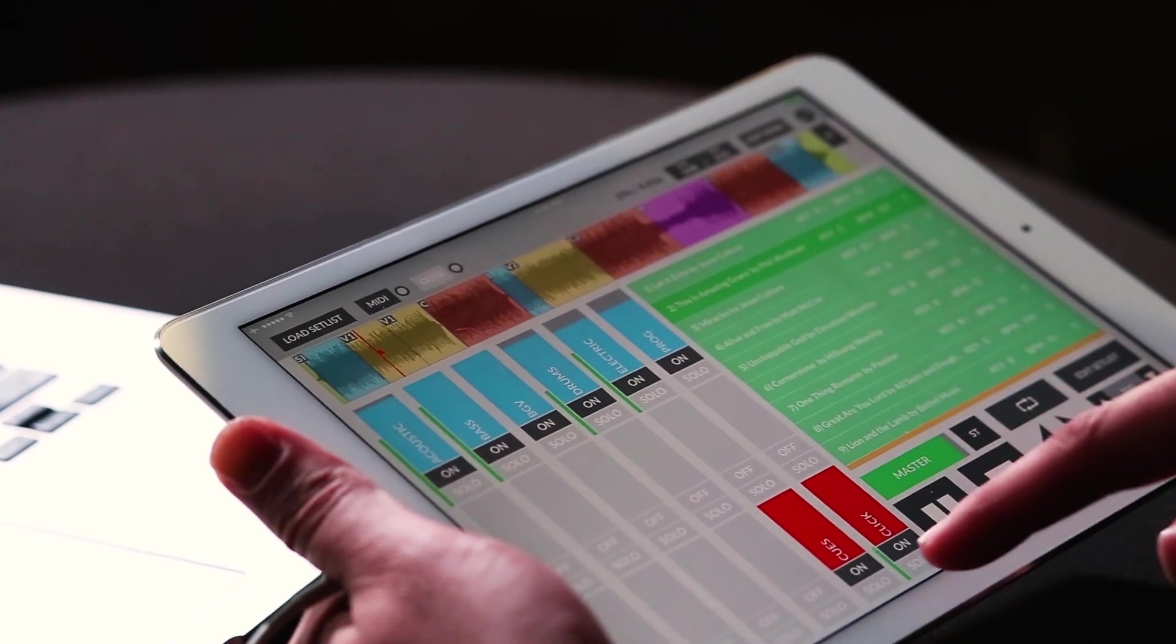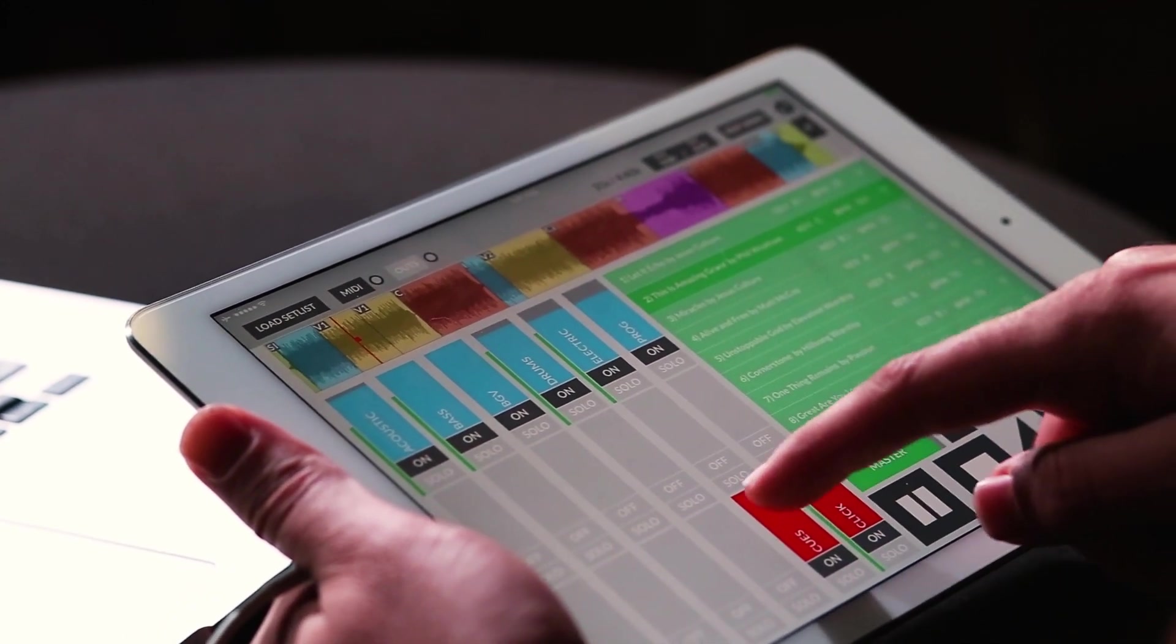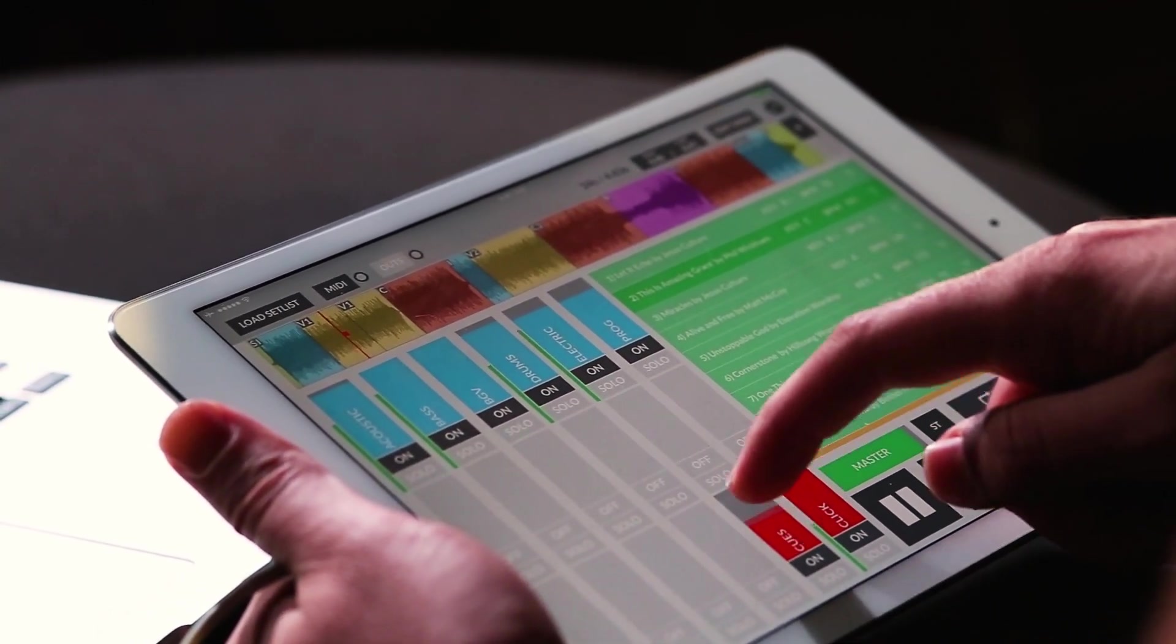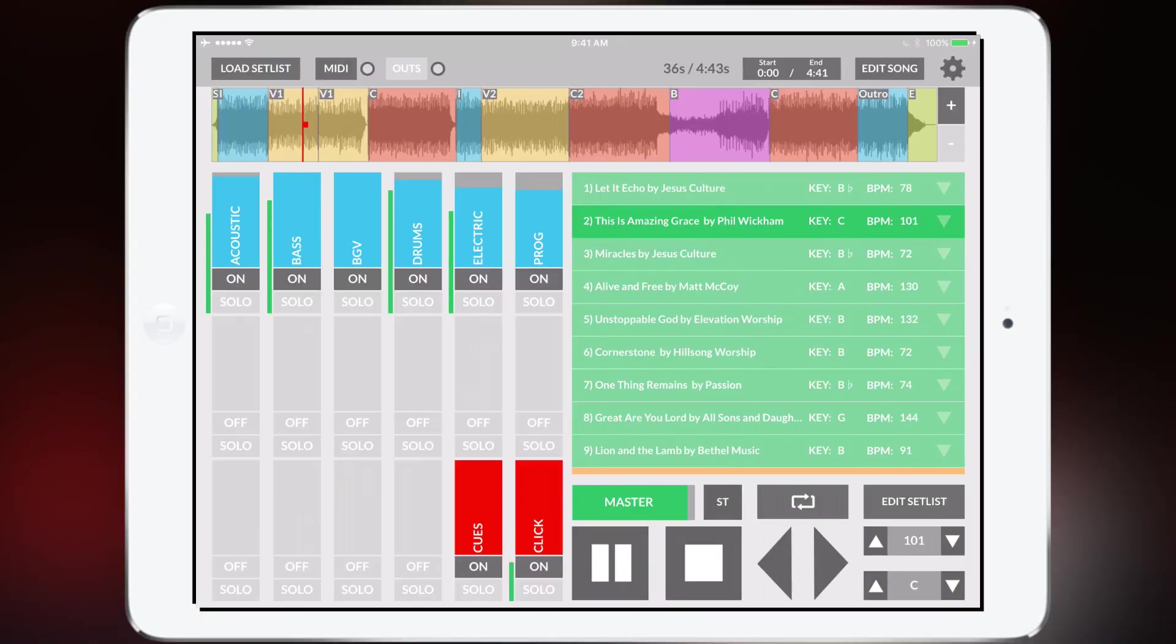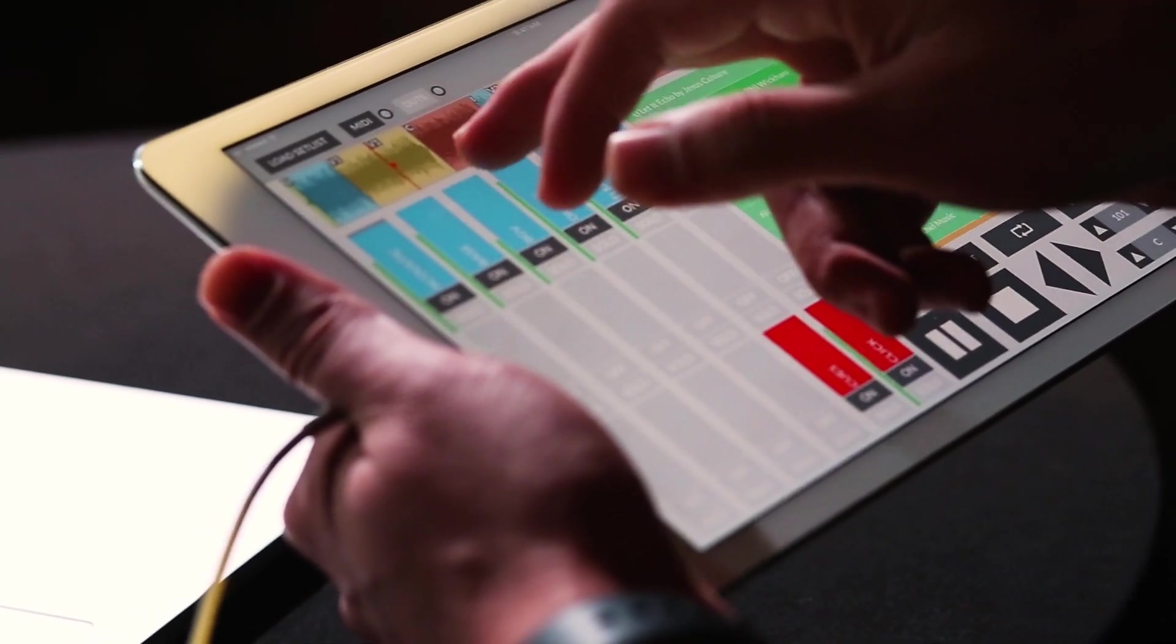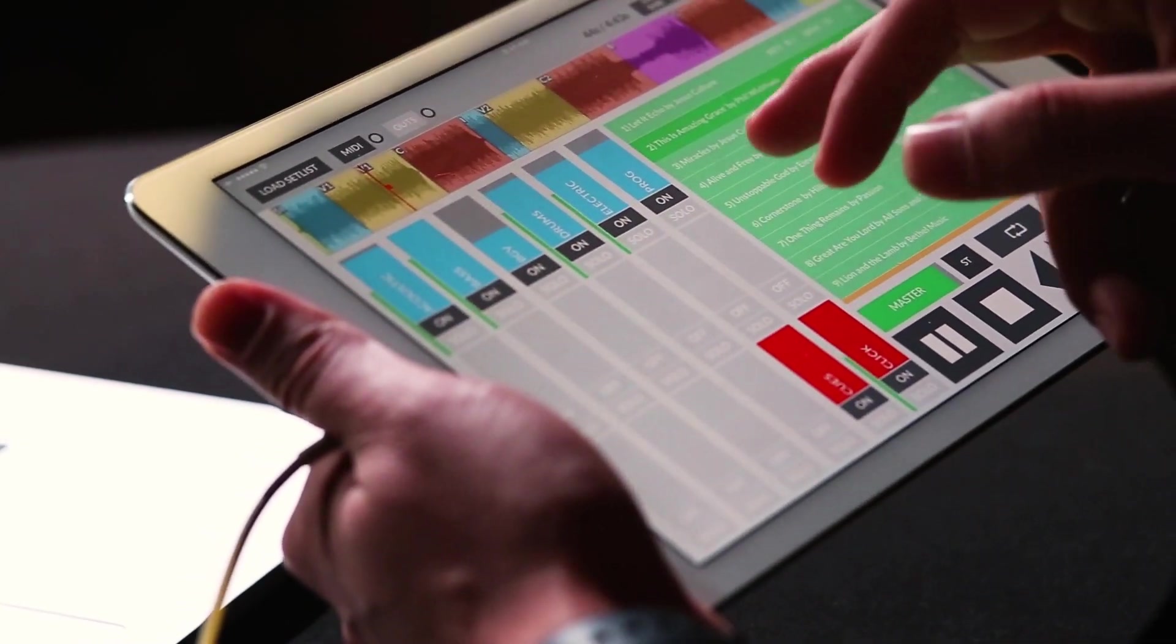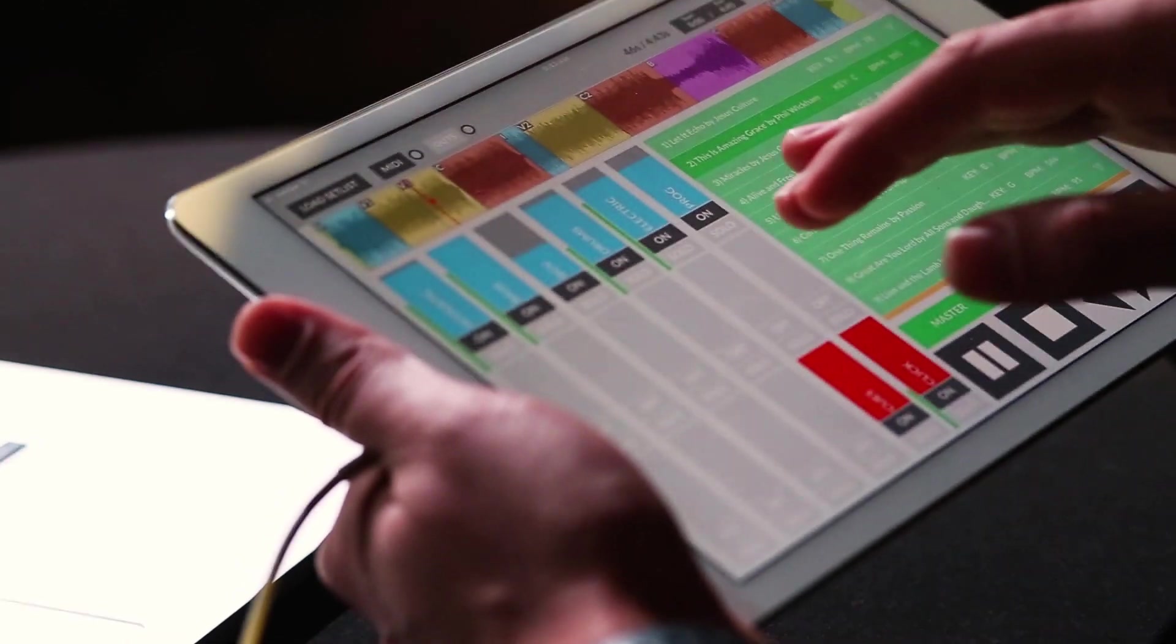In the bottom right corner the red faders, this is your click and your cues. The red faders are automatically panned out of the left side of your headphone jack. All the blue faders are panned automatically out of the right side of the headphone jack.